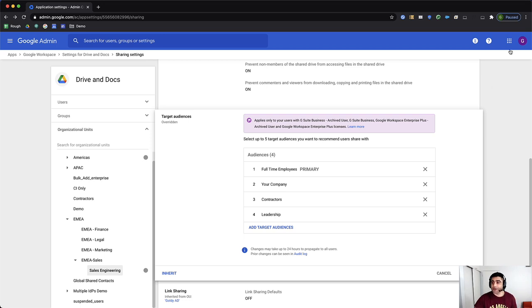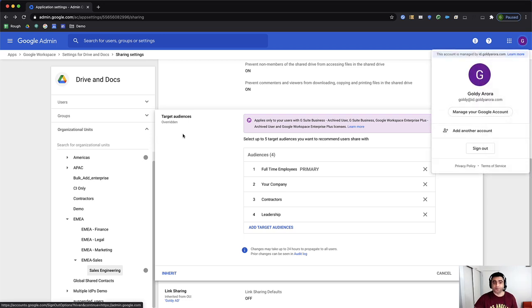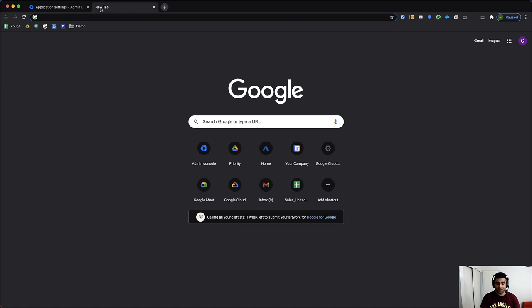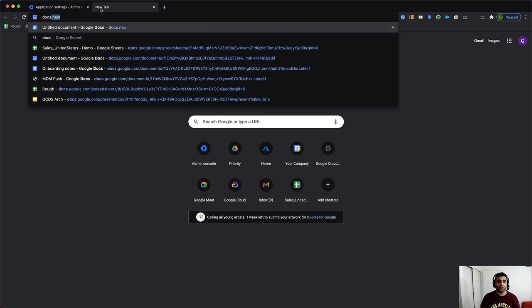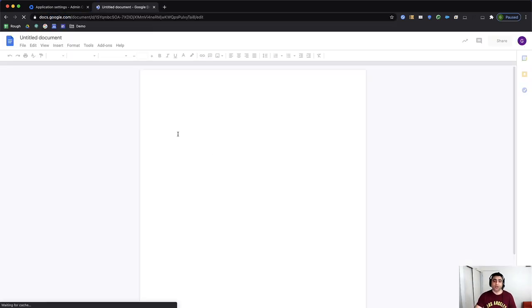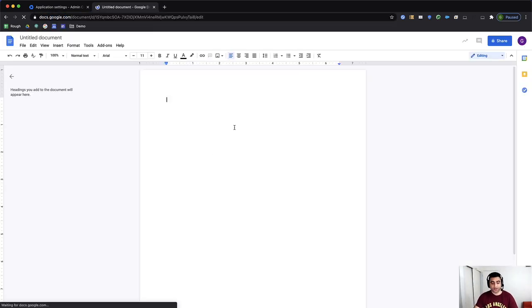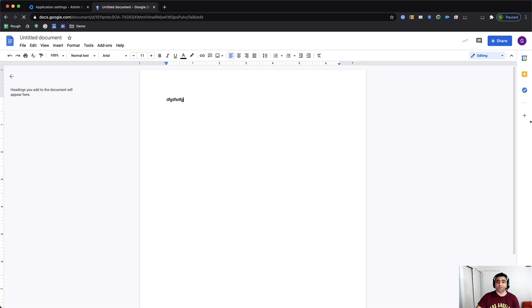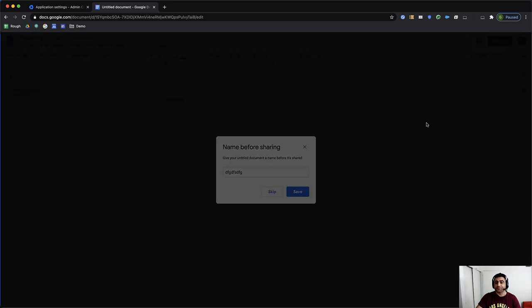Okay, so to test it out, I'm part of the root organizational unit. So maybe I'll go ahead and create a new document with docs.new. And I'll just put something here and click on share, save. Okay, when I share, you will notice that it says, by default,